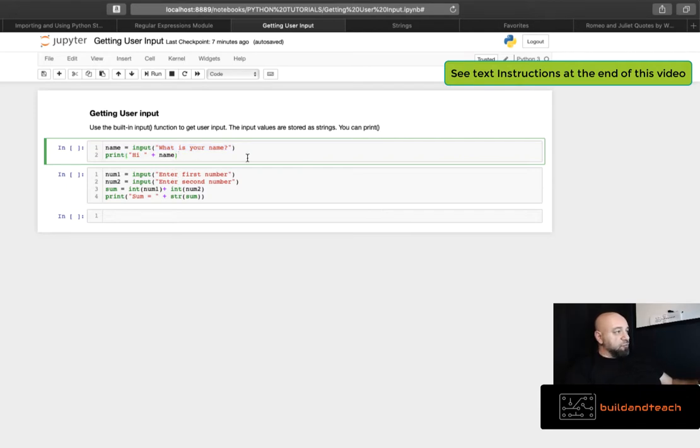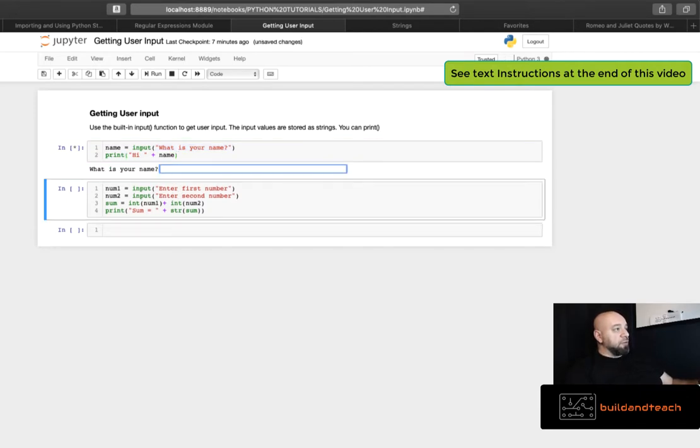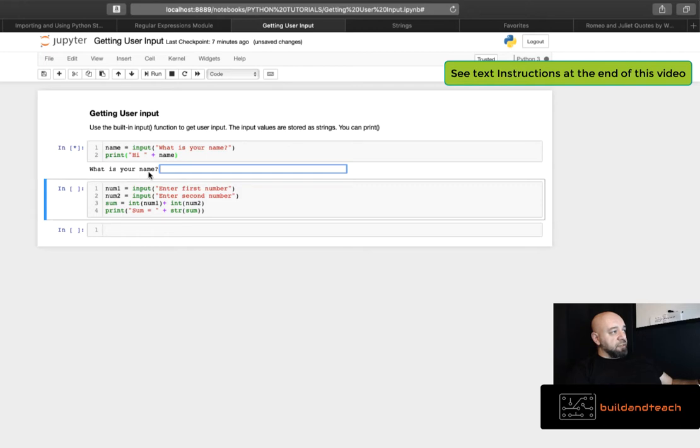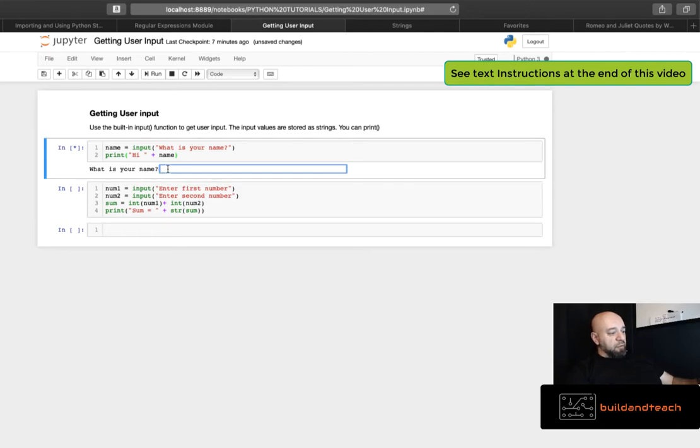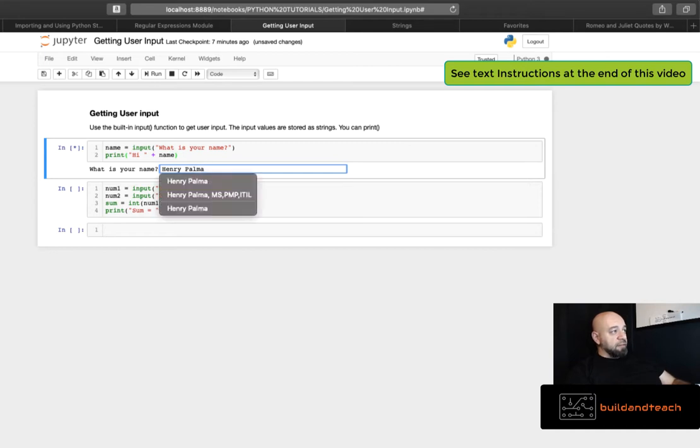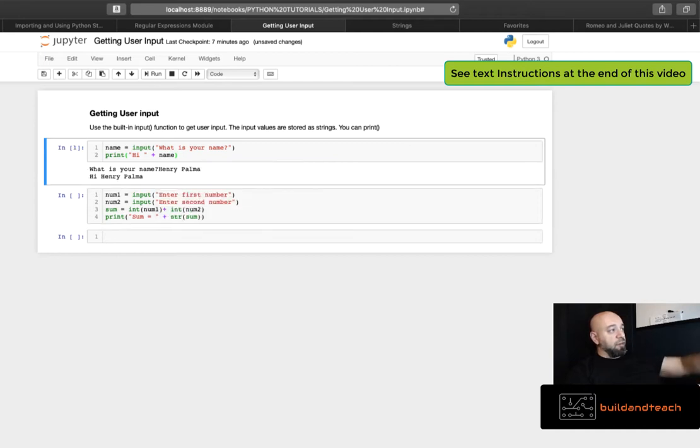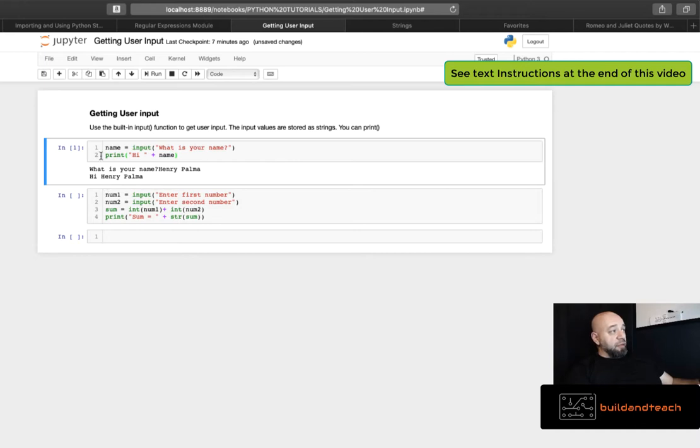So let's try it out. So here I have a variable name. I've set it to my input function. I've set the question to what is your name. You can see it displays what is your name here. I'm going to put my name, Henry Palma, and then it's going to output high Henry Palma.